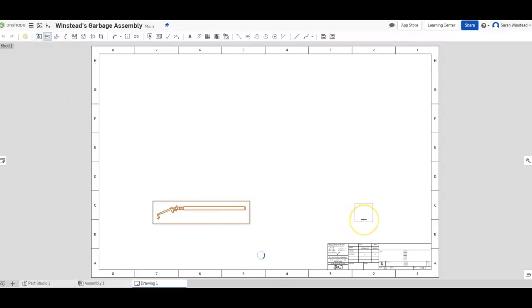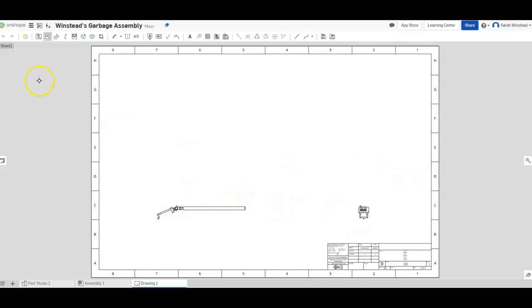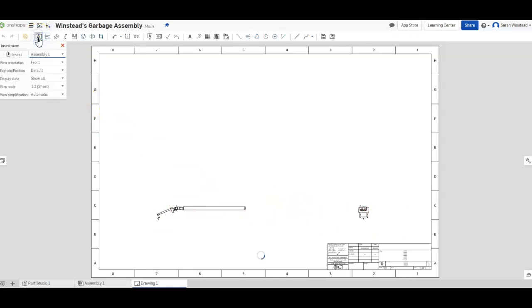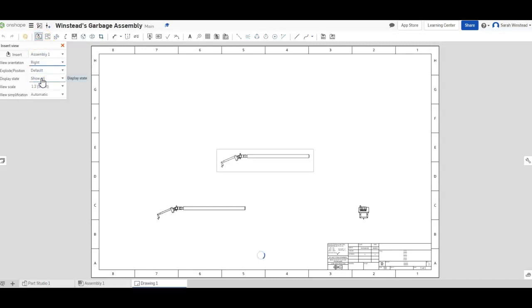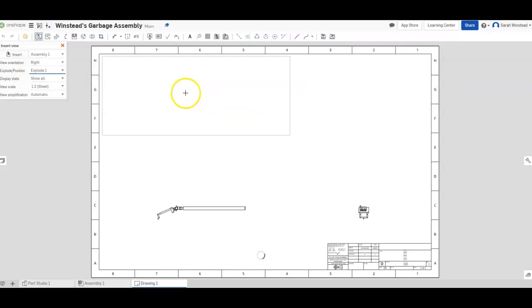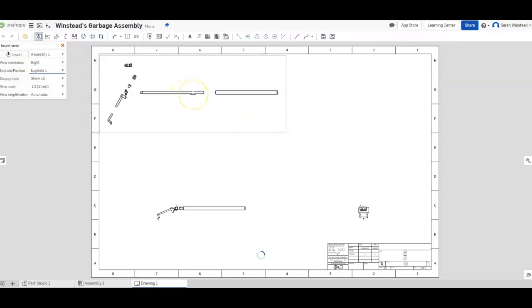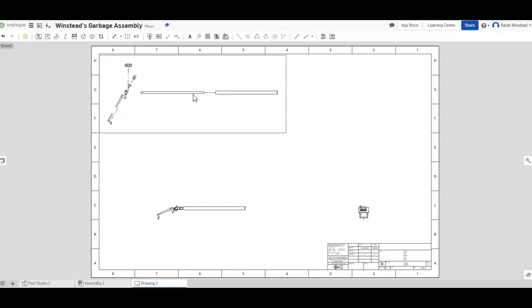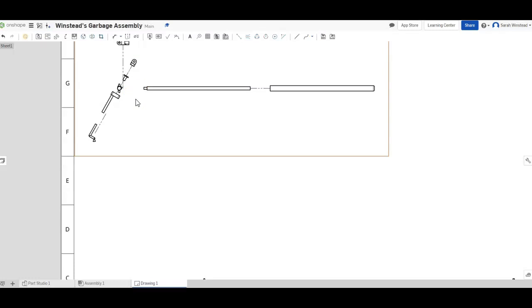And I'm going to move over to the side here. Notice that it automatically is like, oh yeah, you want that side view too. Okay, so here's that. So that gives me just the view of the whole assembled thing, and that's cool. Now I'm going to insert a different view, same thing with assembly one, same thing with the right side too. I'm going to do the same angle, but where it says explode position, I'm going to choose explode one and you notice the picture changes. Now we have an exploded view. It even has little lines kind of showing how the pieces come apart.